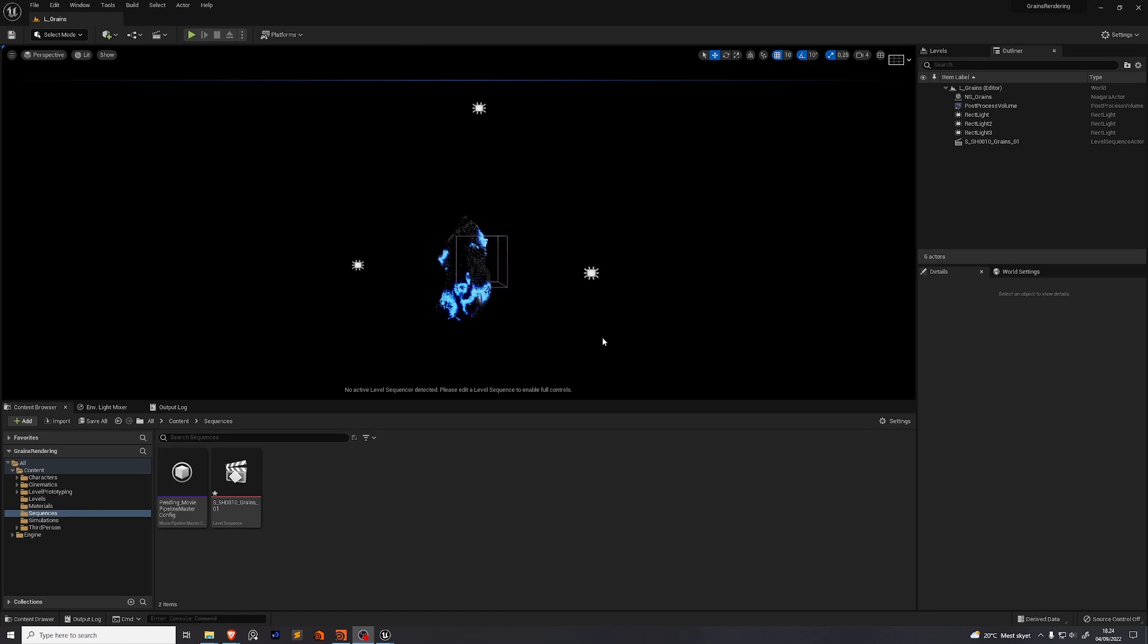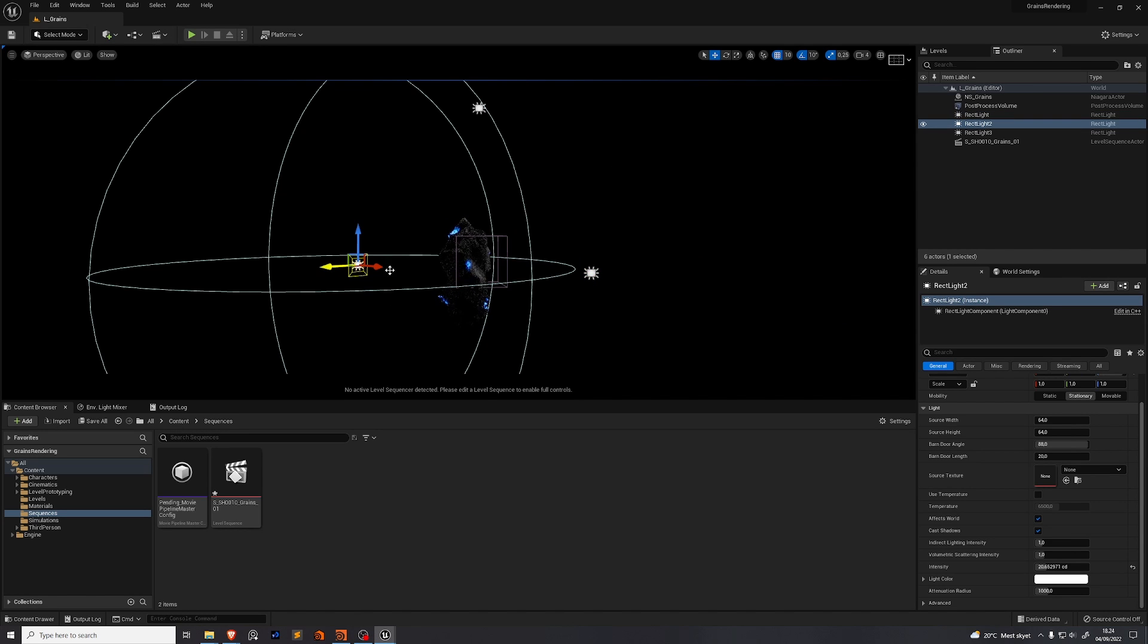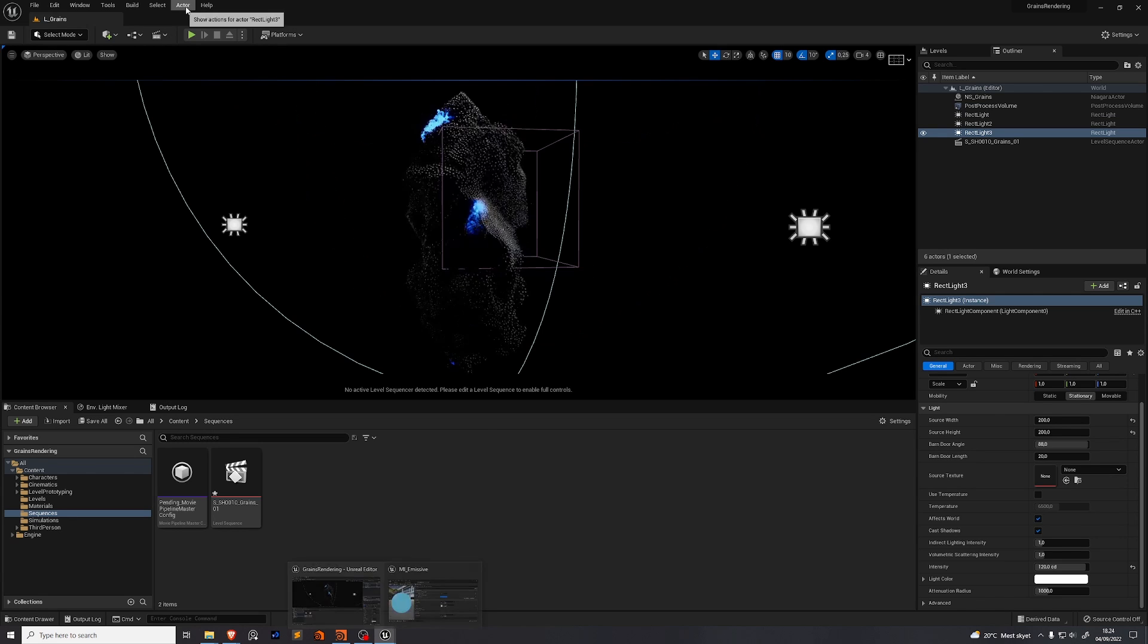I added a few extra lights to my scene. So I just took this light over here and duplicated it. Rotated it and placed it over here. I did the same except on top.